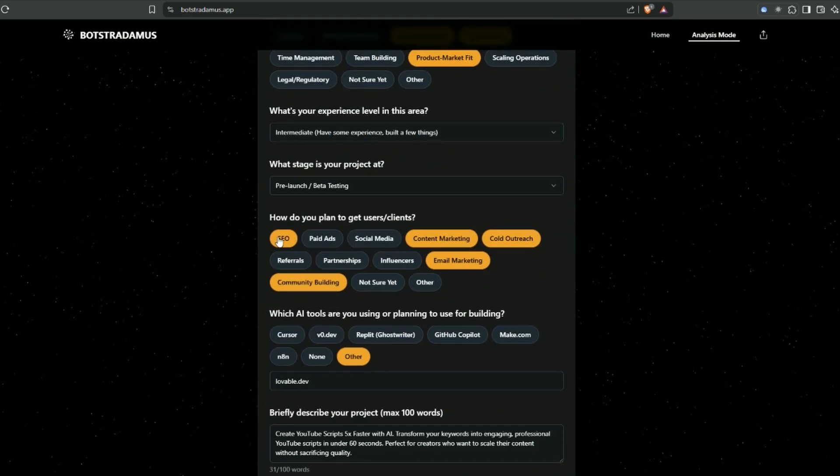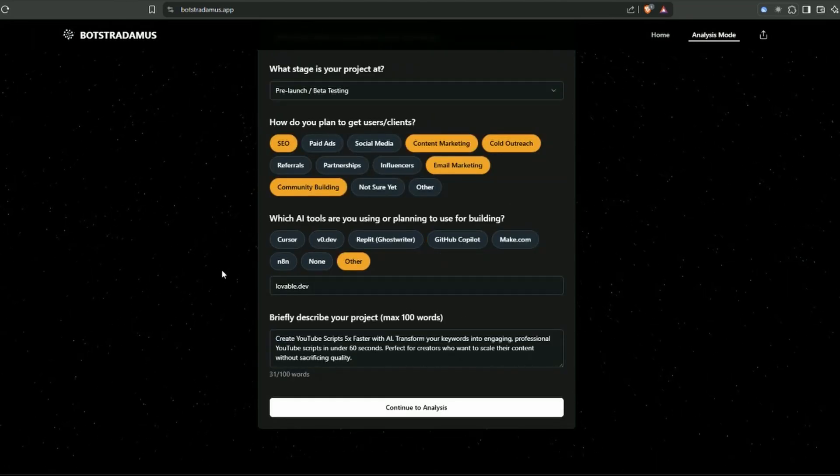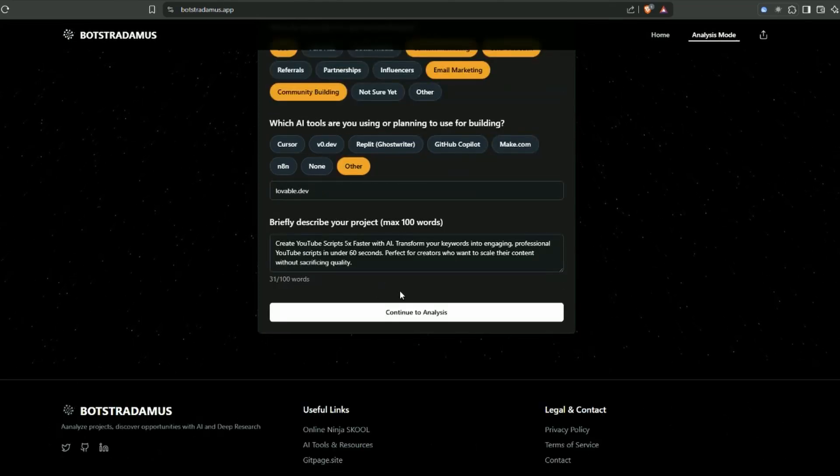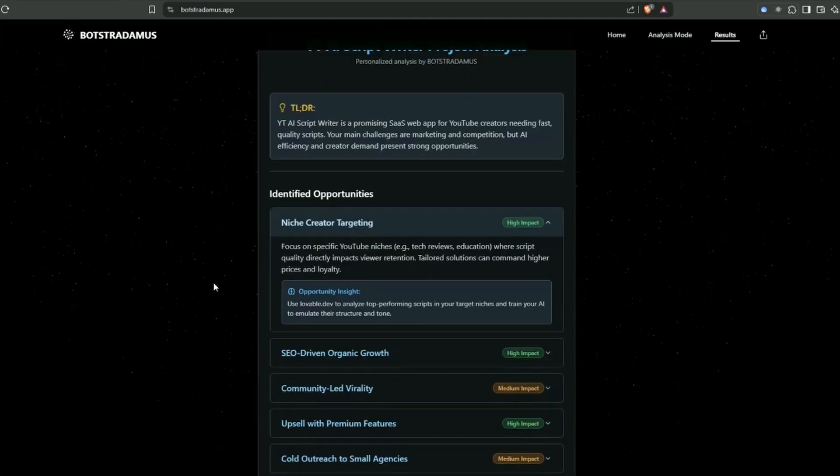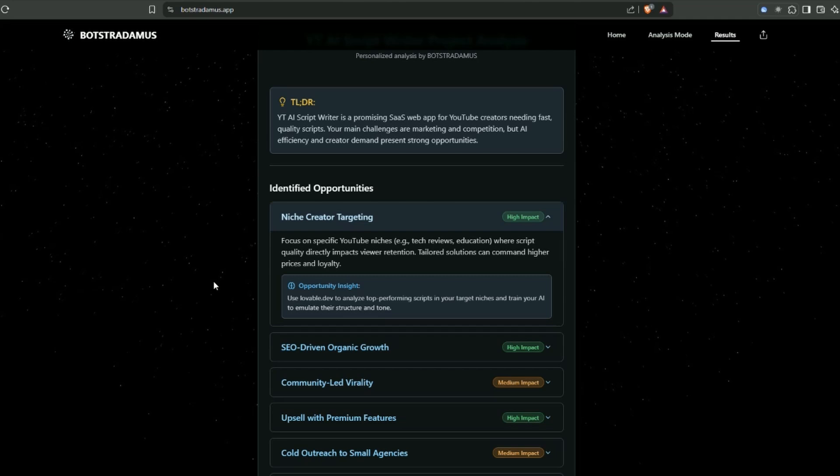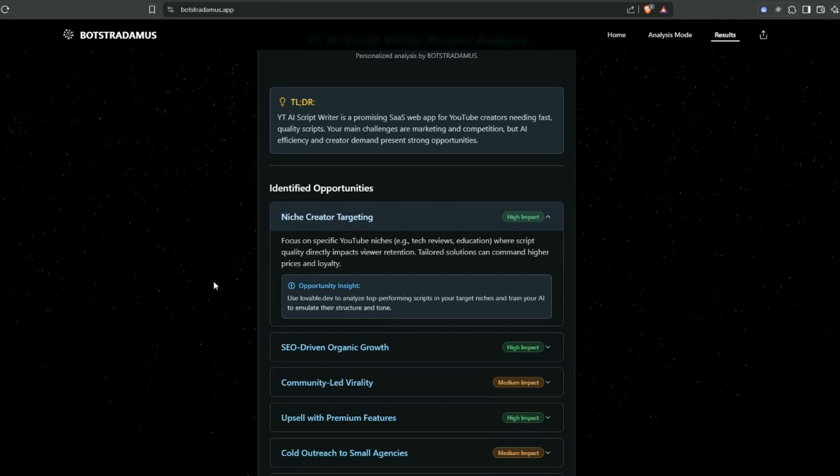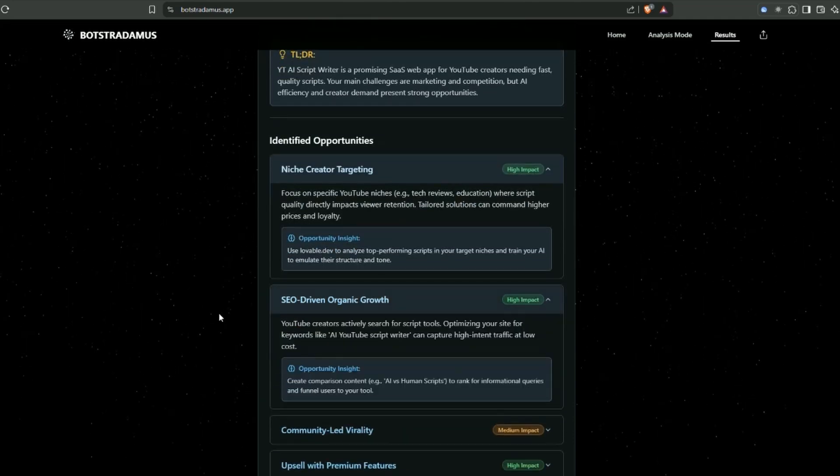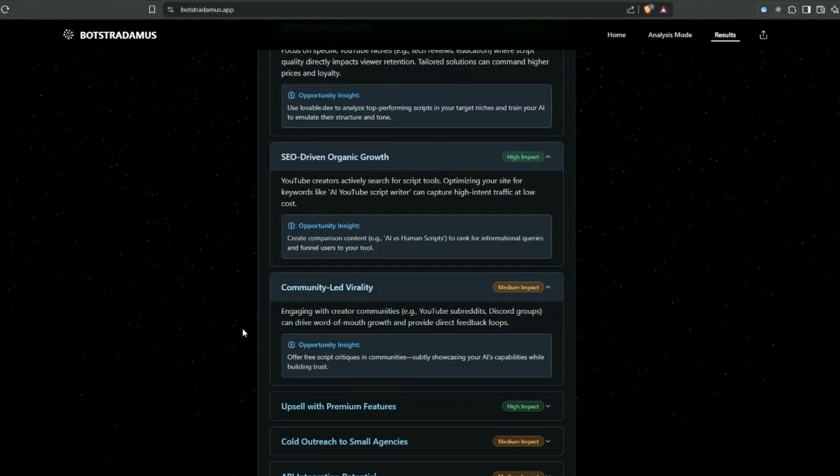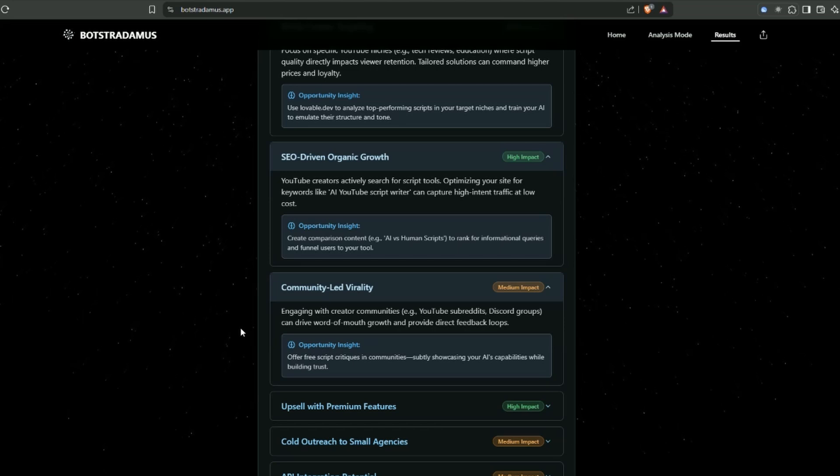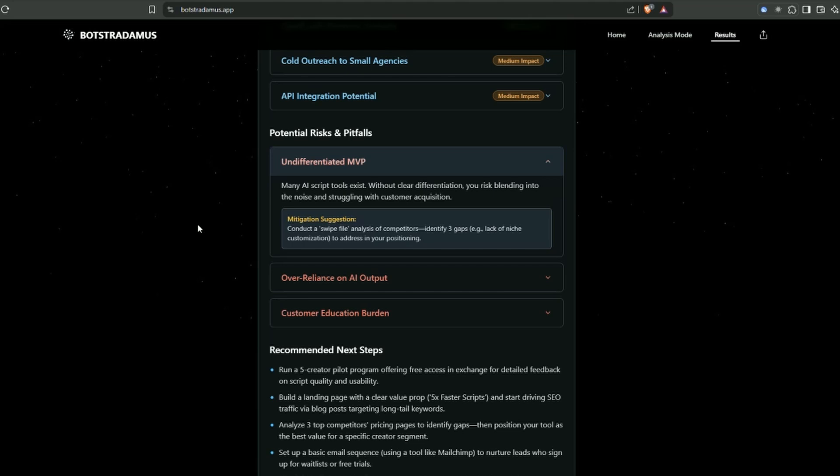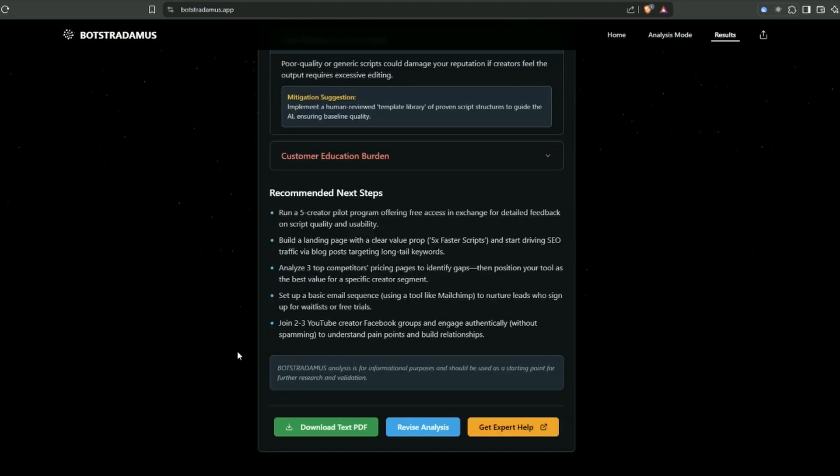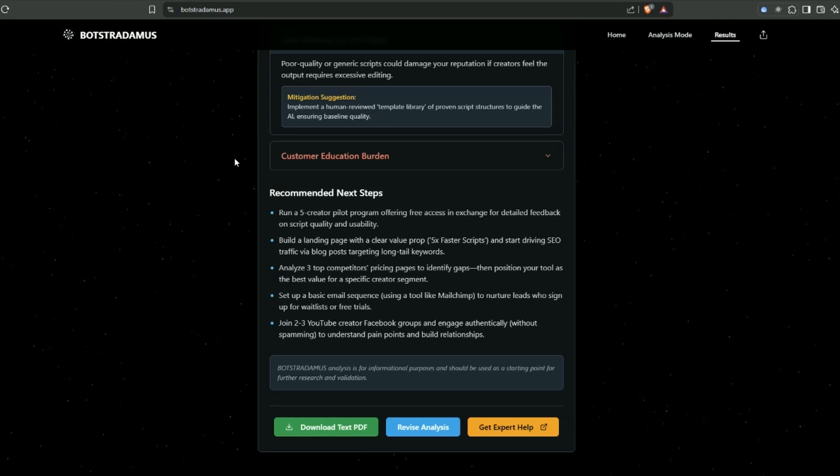What stage we're at: pre-launch and beta testing. How do you plan to get clients? Which AI tools are you planning to use? I've put in lovable.dev. This is really interesting - it says niche creator targeting, refocus the app itself onto YouTube niches like tech reviews or education. It also talks about opportunities. Down at the bottom, it gives you risks and pitfalls and mitigation strategies. I've used it with some of my own apps. It gives you five actionable next steps - that first one is a really good idea: giving free access to people in your target market to get feedback.